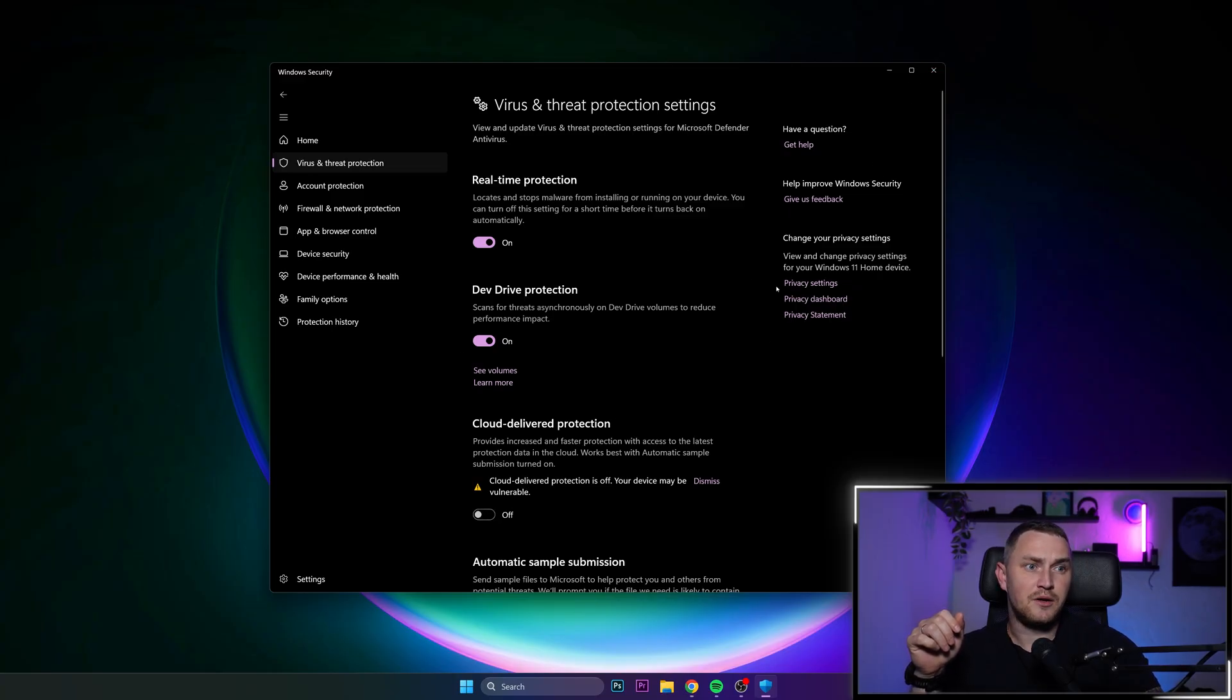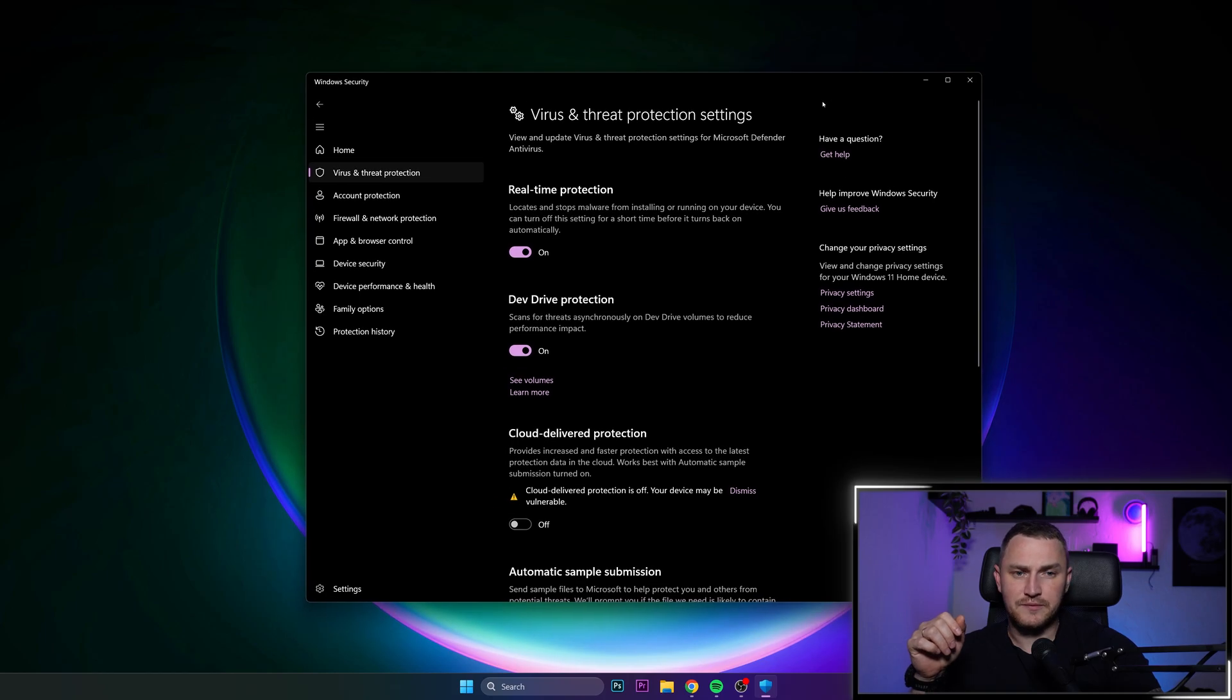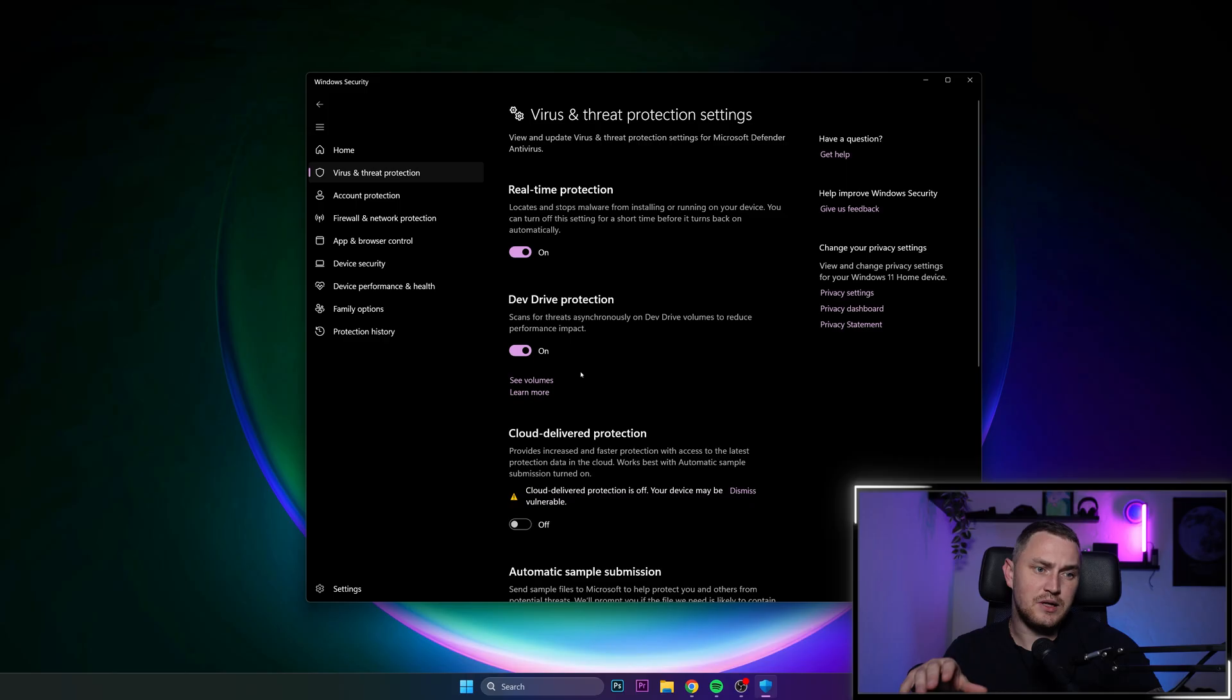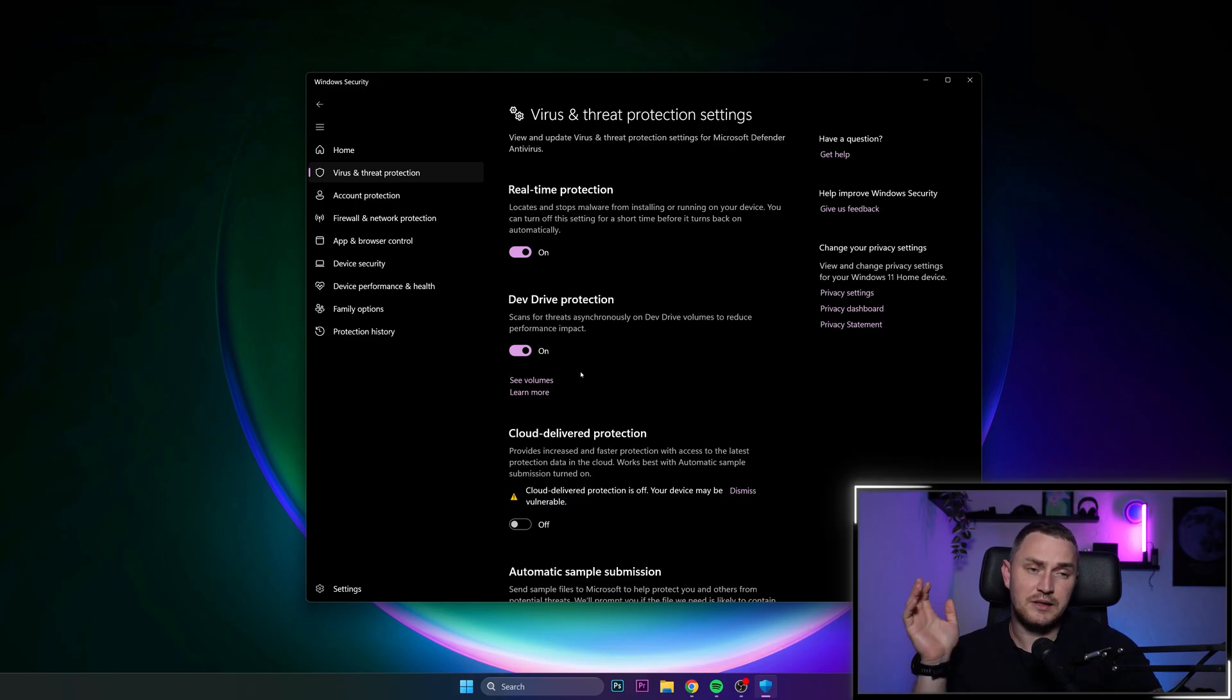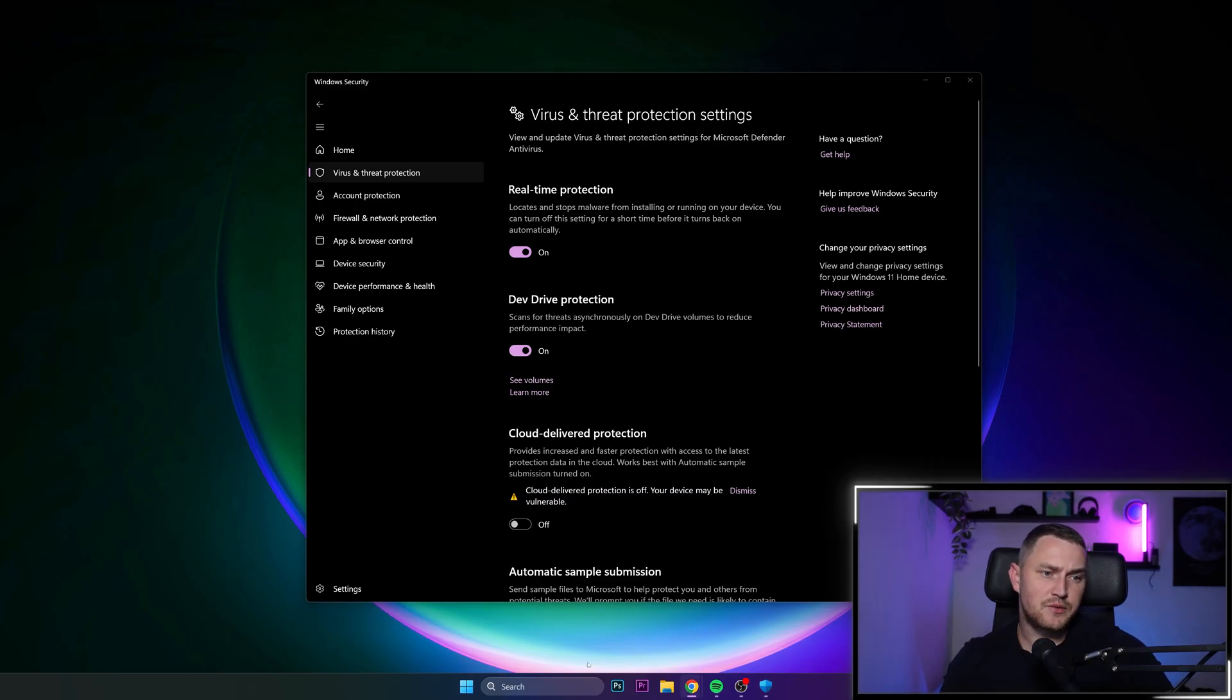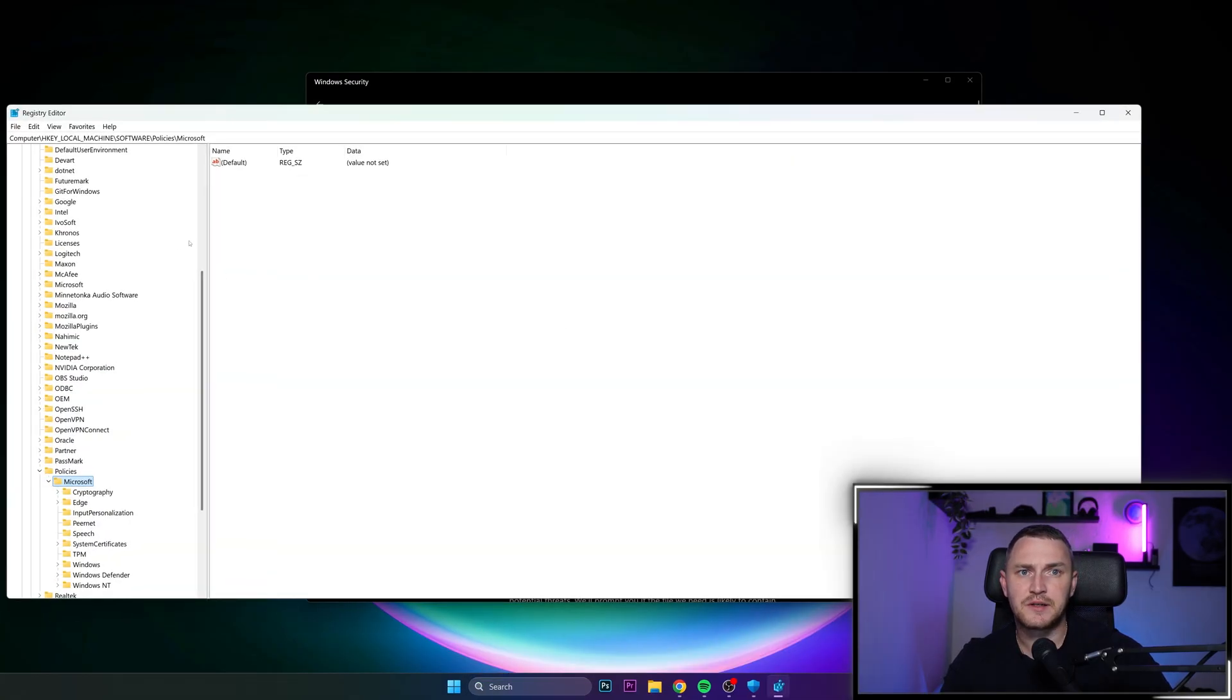And on top of this, on top of the graphic user interface where you can disable it, there's also an option to do that through registry. And I'm going to show that as well. So to do that through the registry, you just need to click on the search, then search for registry editor.